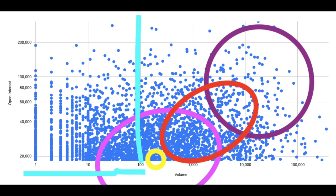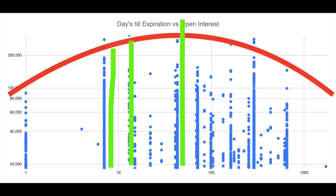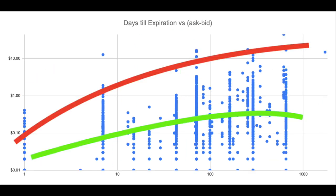Hi everybody, today we're going to discuss some option contracts and look at volume, open interest, bid and ask spreads, as well as days till expiration, and study them to see what makes the most sense for buying option contracts.